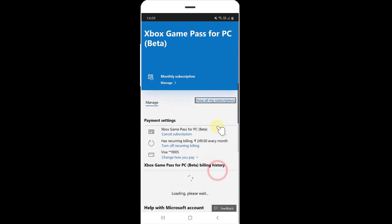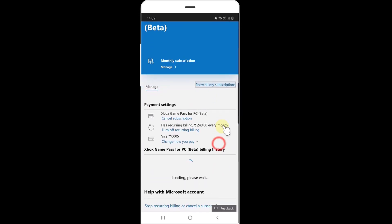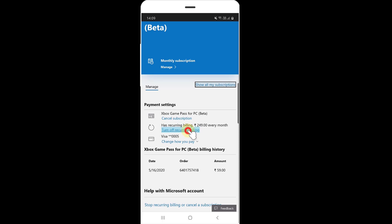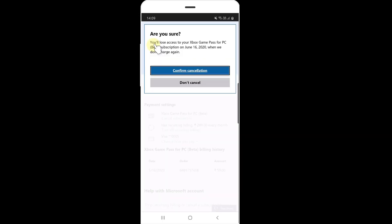Scroll down and you can see the subscriptions section. You have two options: cancel subscription, or turn off recurring billing. If you turn off recurring billing, you will lose access to your Xbox Game Pass for PC at the end of the billing period.